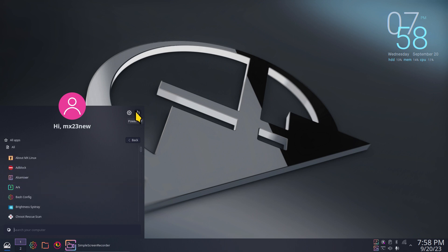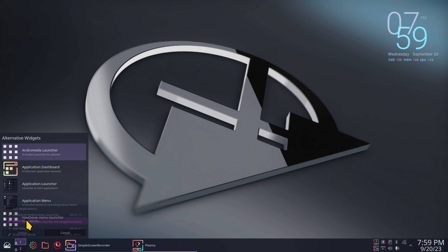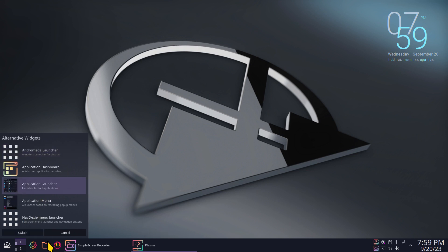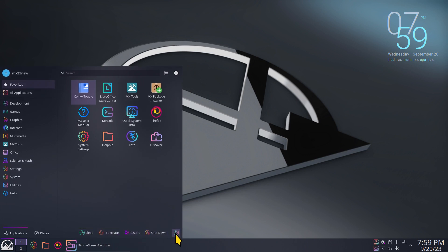The power buttons are over here. The user for today is mx23new — just a made-up name. I have lots of choices now with menus. I'll pick that one for now — it doesn't look too bad. I can resize it, it has hibernate, sleep, and shutdown. When you're changing themes, be aware that some of this changes.